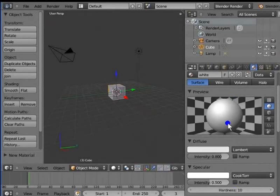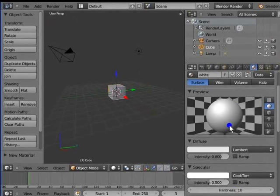So, these are the basic settings of the material panel. Rest of the settings will be covered in later tutorials. Now, you can go ahead and create a new file, add a new material to the cube and change its color and name to blue.